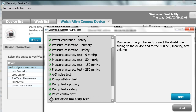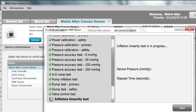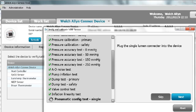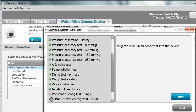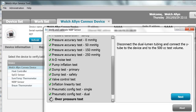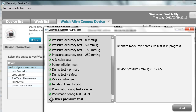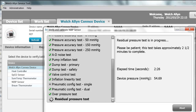Disconnect the Y-tube and connect the dual lumen tubing to the 500 cc test volume. With fast BP technology, the blood pressure is taken on the way up — one tube measures the noise level while the other listens for the pulse. Next, test the single lumen connector, as this device can take both single and dual lumen tubing. Next is the overpressure test. It uses the 500 cc test volume and will go through both adult and neonate mode. The residual pressure test takes two and a half minutes to complete.